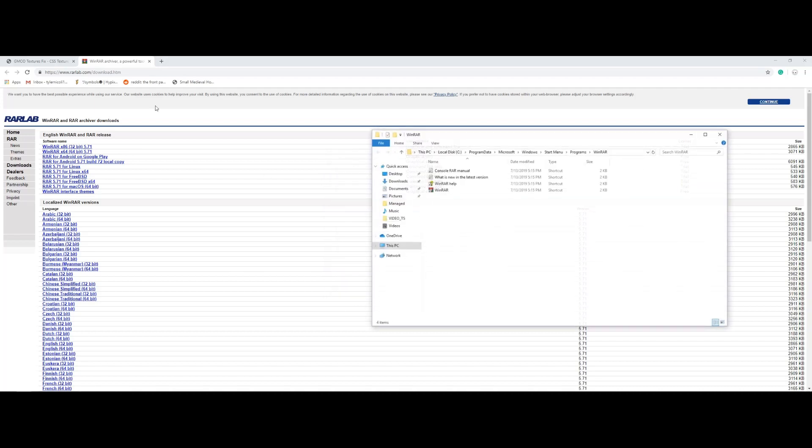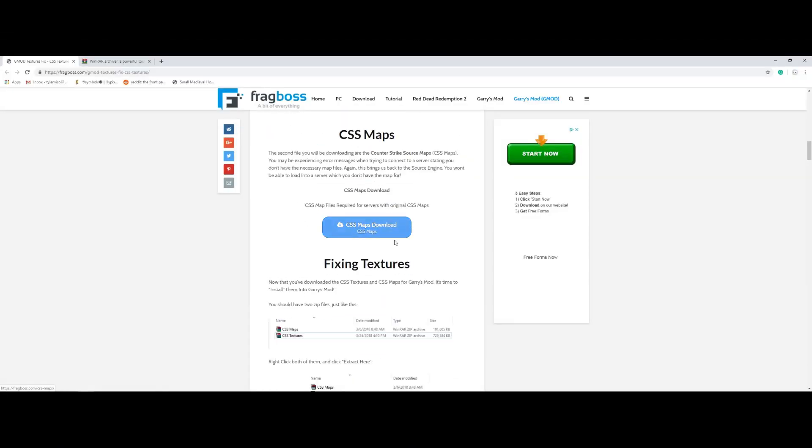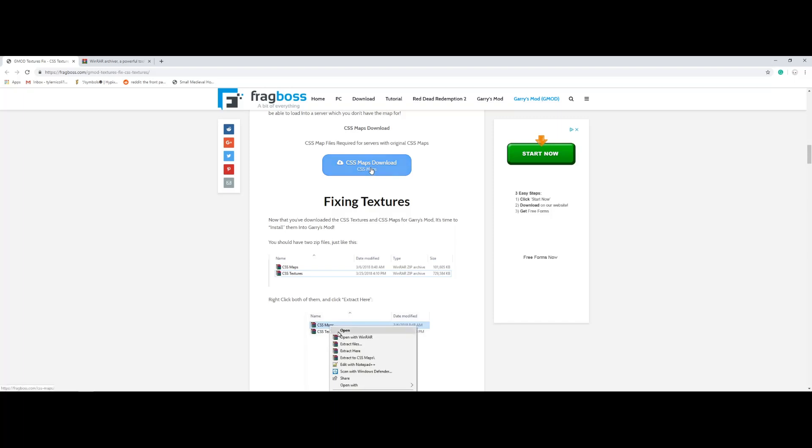Alright, WinRAR is in. So now you're going to want to go to this link which is going to be in the description. And then you're going to want to download.